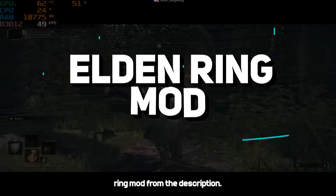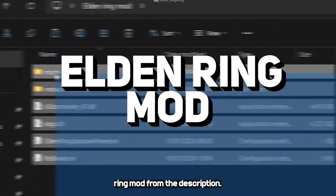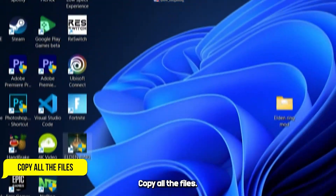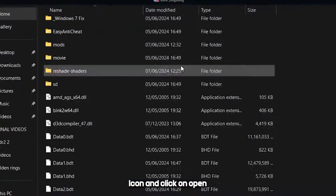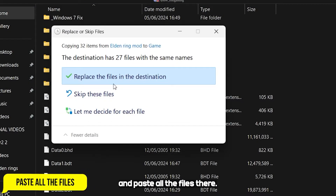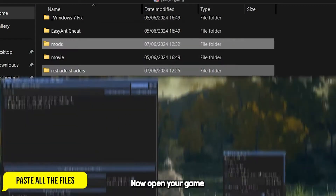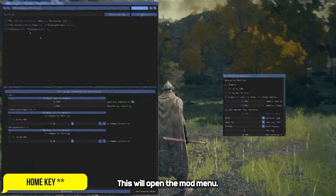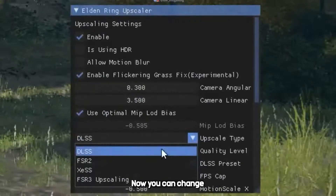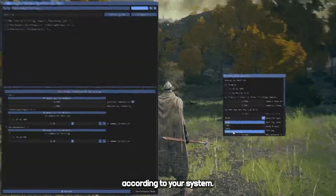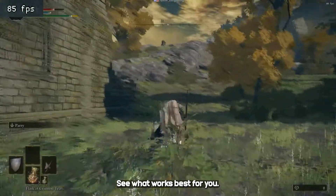Download the Elden Ring mod from the description. Copy all the files. Right click on the game icon, click on open file location, and paste all the files there. Now open your game and press the home key on your keyboard. This will open the mod menu. Make sure these 3 options are ticked. Here you can change the upscaling method and tweak the game according to your system. See what works best for you.